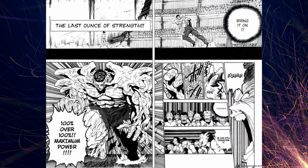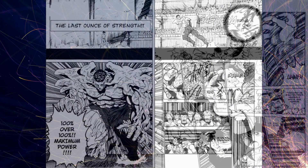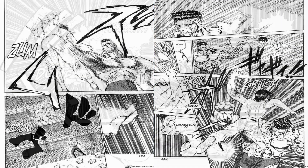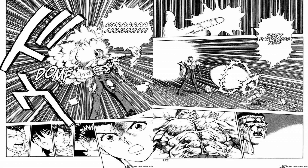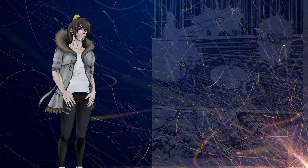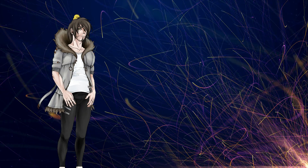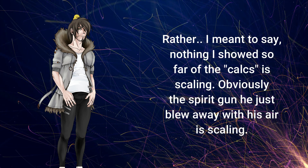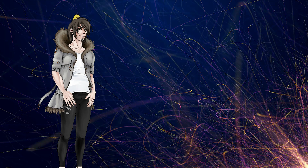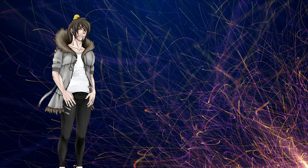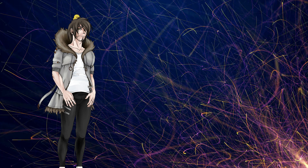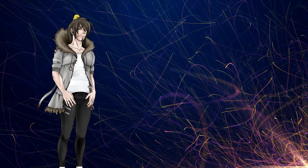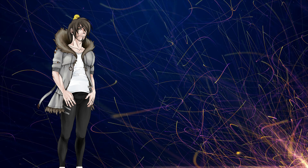As for actual max power Toguro, we never get any impressive feats that we can actually calc in regards to destruction. Sure, he hurts Yusuke and outright blows away Yusuke's spirit gun with just the air pressure he breathes out, but that's scaling — not a calc. Nothing I've shown so far has involved any scaling other than maybe the smallest comparison of Toguro's kinetic energy on Heron versus what Heron did to him. Essentially, we've stuck to just calcs, and we're talking city block level at best.